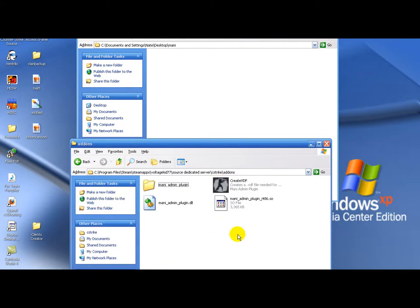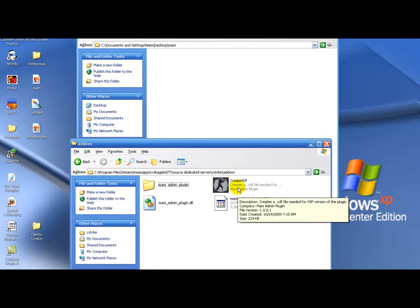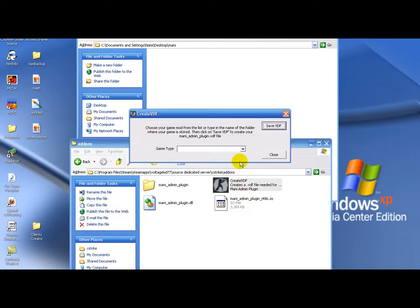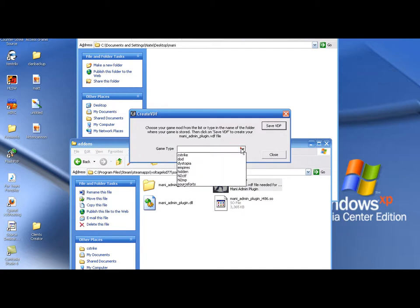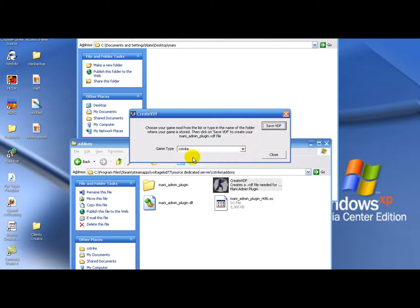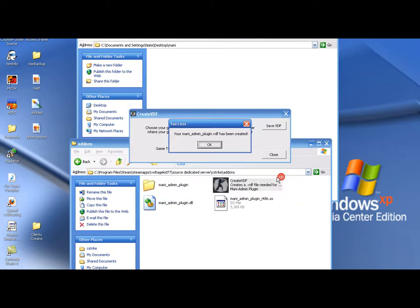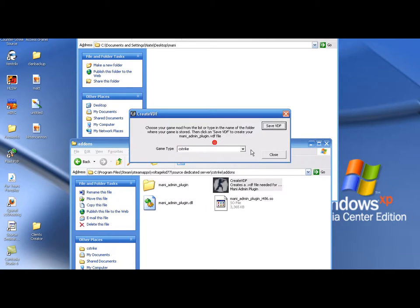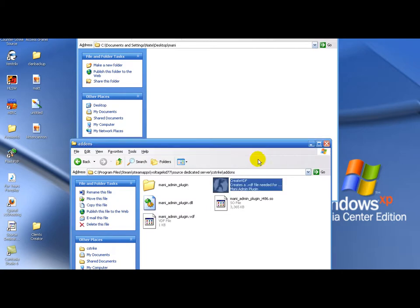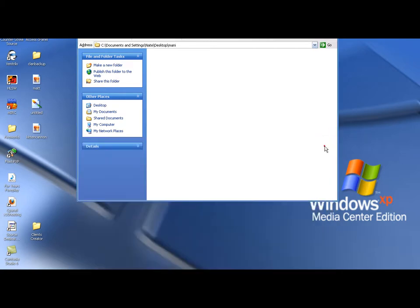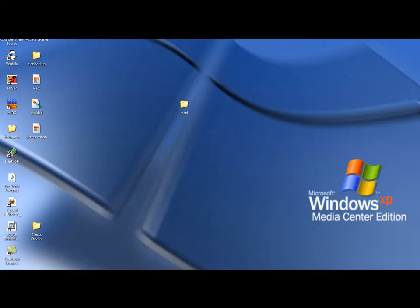Now you gotta go to addons. Create vdf. And since this is for counter strike, save game type counter strike. Save. And it should automatically save it in your addons vdf. Right here. Awesome. Awesome possum.